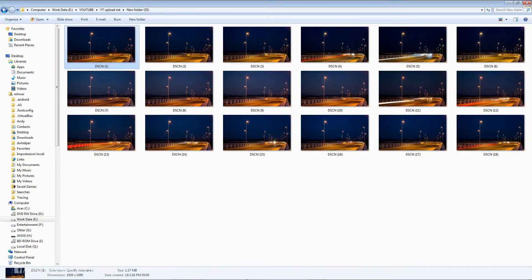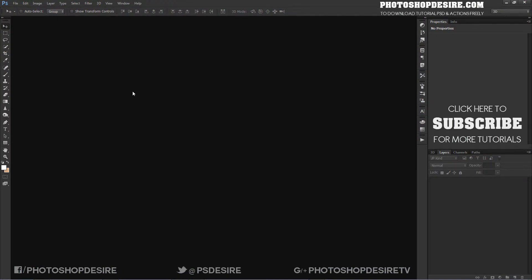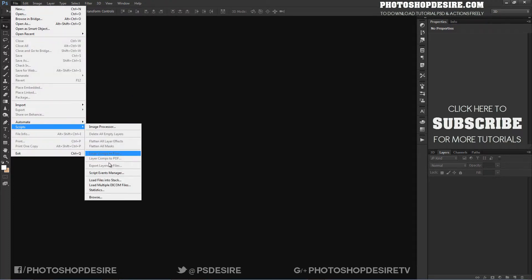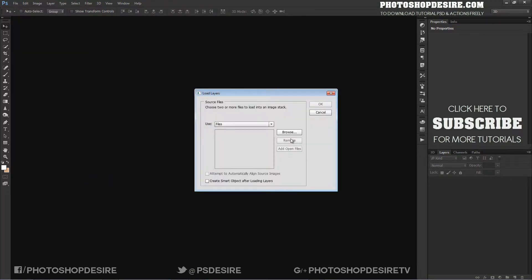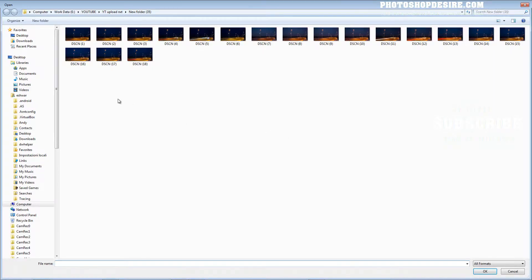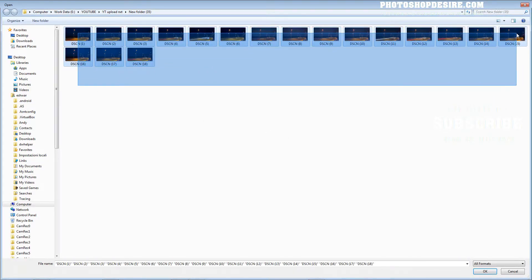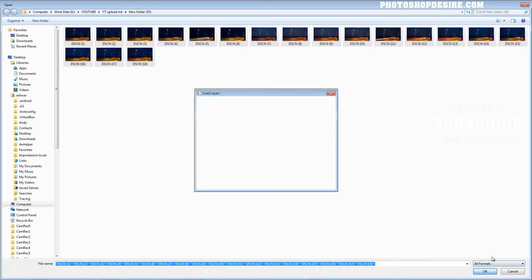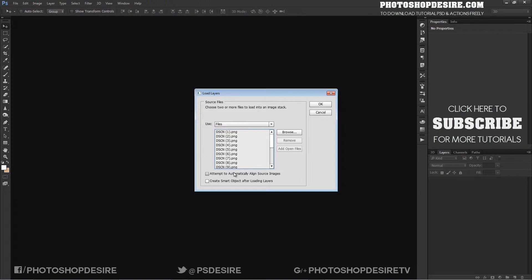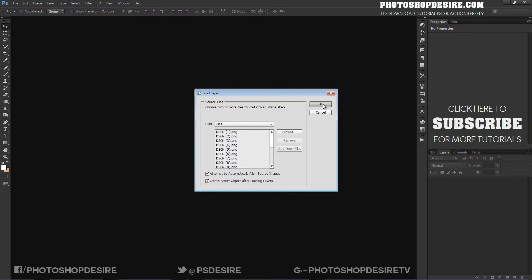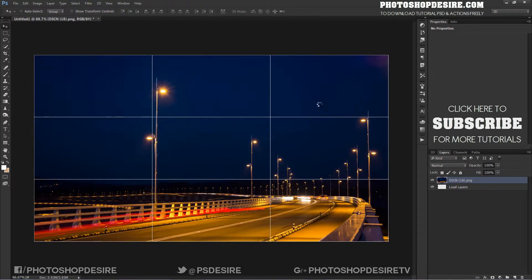First of all, open Photoshop. Go to the File tab and select Scripts, then choose Load Files into Stack. Browse the photographs taken before, select all, and click OK. If you didn't use a tripod or took shots handheld, then please tick the option to automatically align source images. Also tick create smart object after loading layers, and click OK.